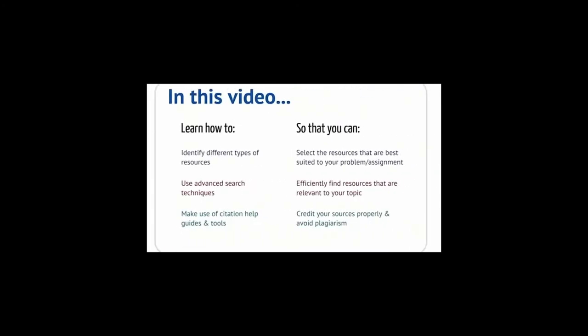By the end of the video you will have learned how to identify different types of resources so that you can select them appropriately, use advanced search techniques so that you can efficiently find the resources, and make use of citation help guides and tools so that you can credit your sources and avoid plagiarism.